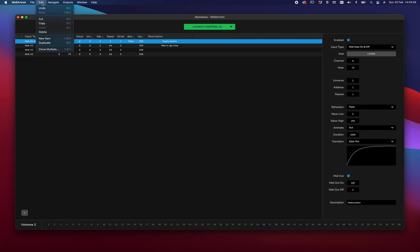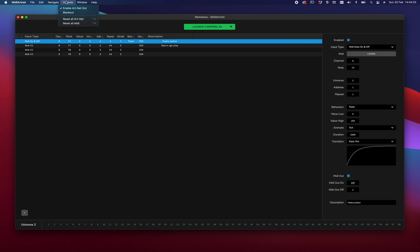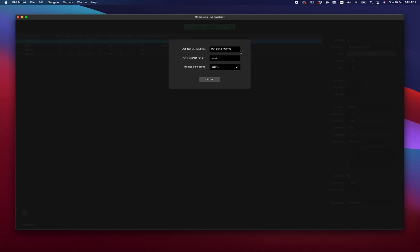Furthermore, we have here some things to duplicate, new items, and the cloner, you saw already. There's a blackout. Reset is pretty neat for if you're in the middle of something, and devices got disrupted. You'll just reset and reset all your MIDI. And here are some settings, which allow you to change the ports. The frames per seconds, and the broadcast address, if you want to have it broadcast, or narrowcast, you can change it here.